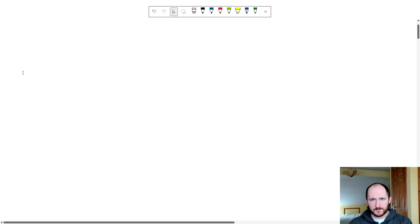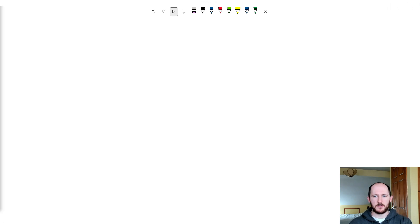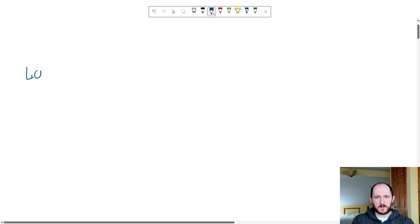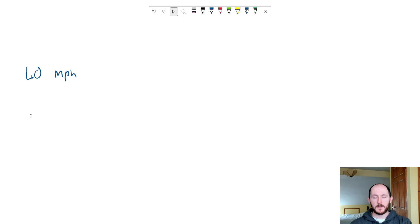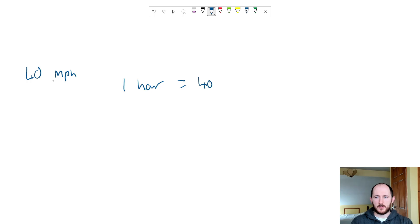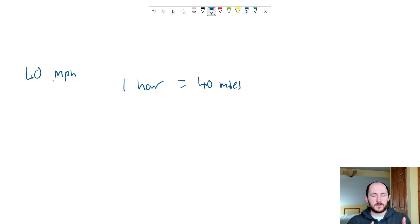To introduce this method, I'm going to write out 40 miles per hour. If any of you have been in a car, you've probably seen a speed like this many times before — 30 miles an hour, 40 miles an hour, 60 miles an hour. But what does this actually mean? What this means is that in one hour we travel 40 miles.